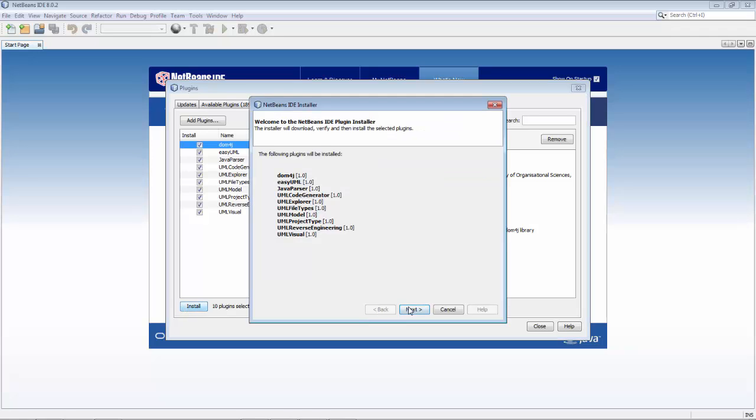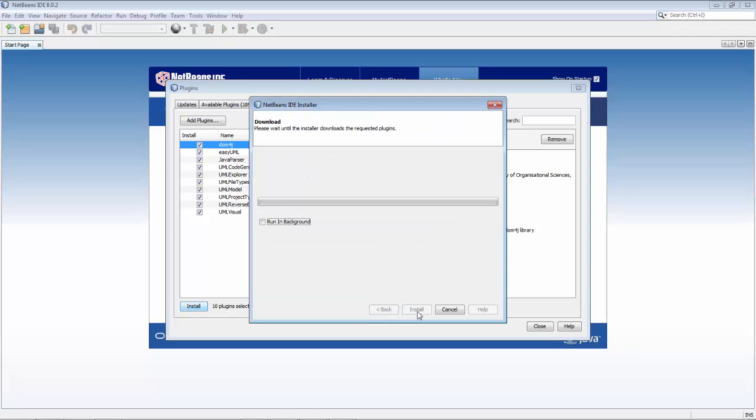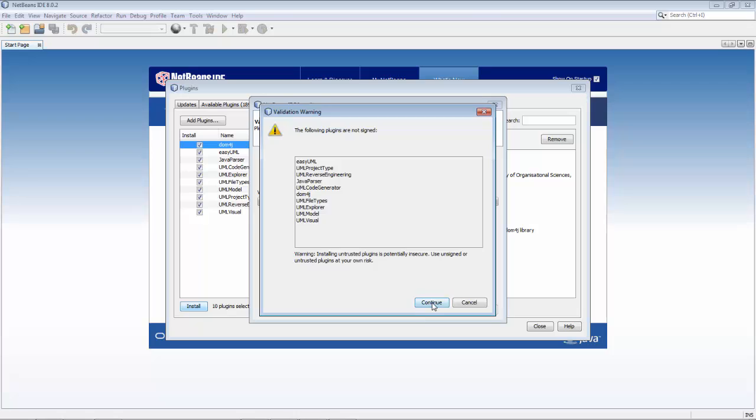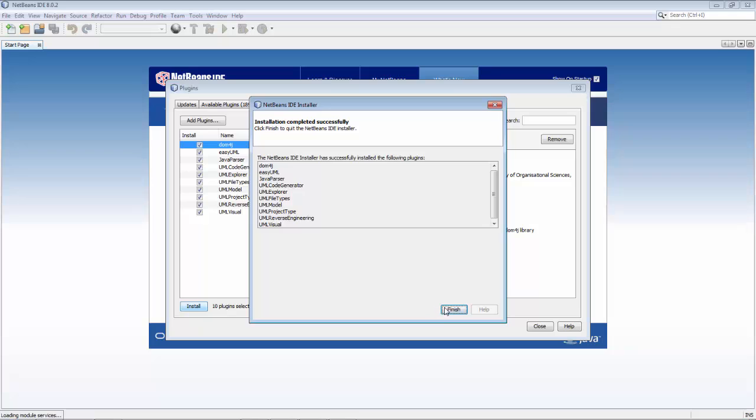Click install, click next, and I have installed the EasyUML plugin.